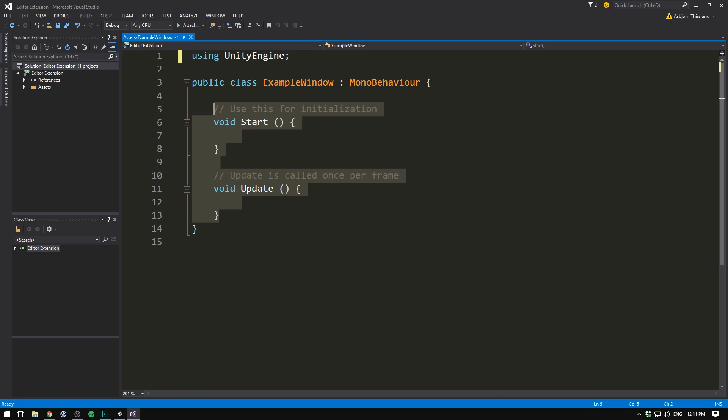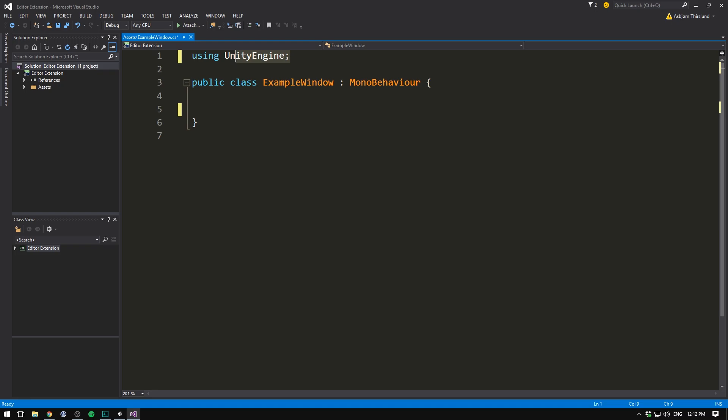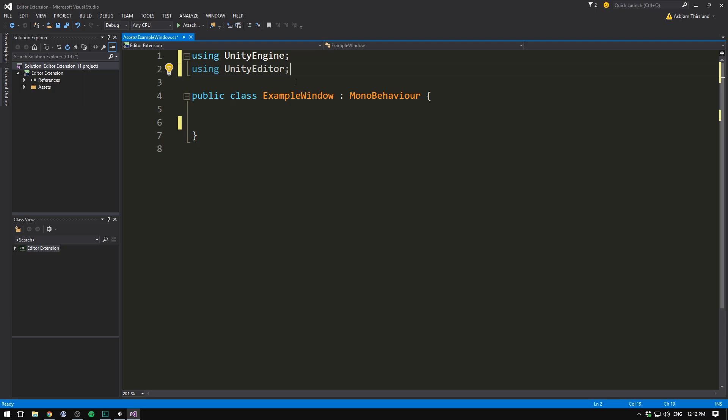Now normally when we code in Unity, everything that we need to use is inside of the Unity engine namespace. But when programming for the editor, we have a separate namespace. Let's write using unity editor. And of course, we don't want to put this script on a game object. Instead, we want Unity to recognize it as an editor script. To do that, instead of writing mono behavior, we write editor window. So now we should have all the functionality needed available to us.